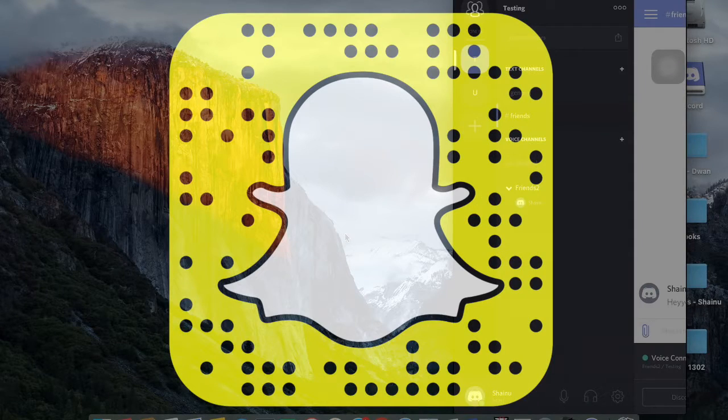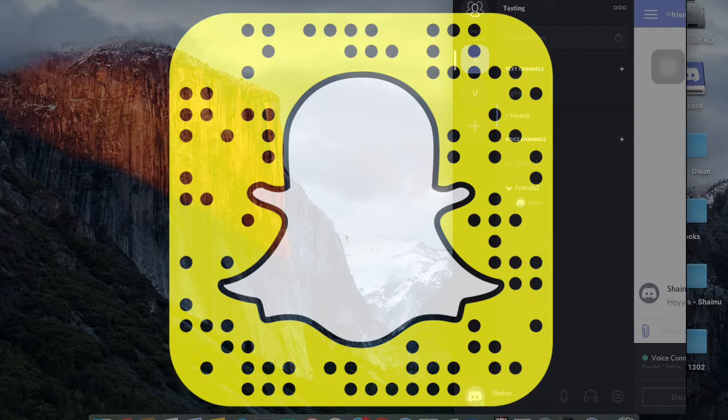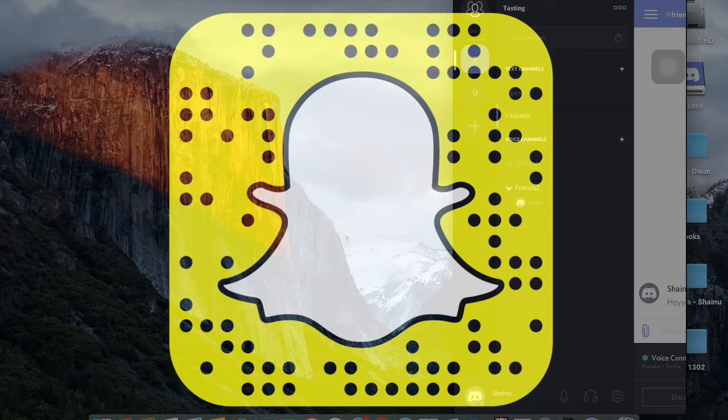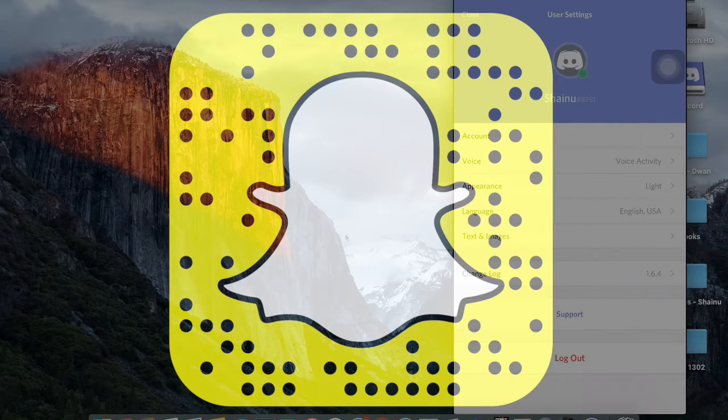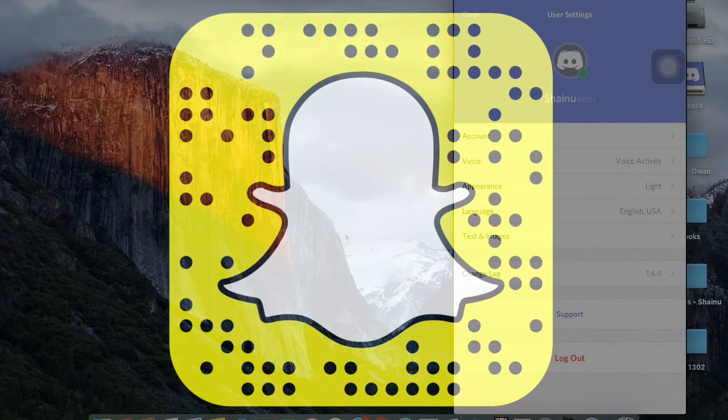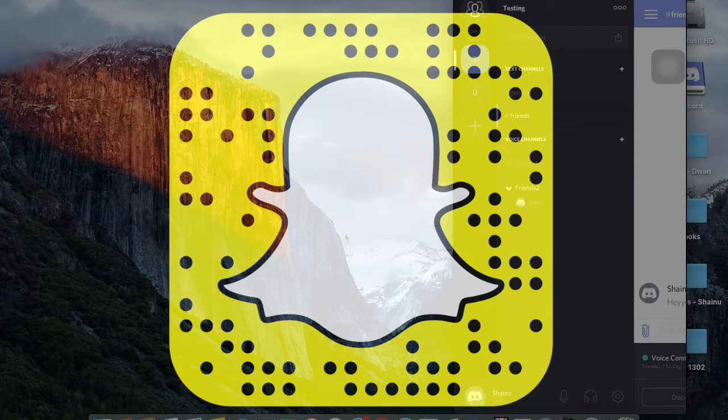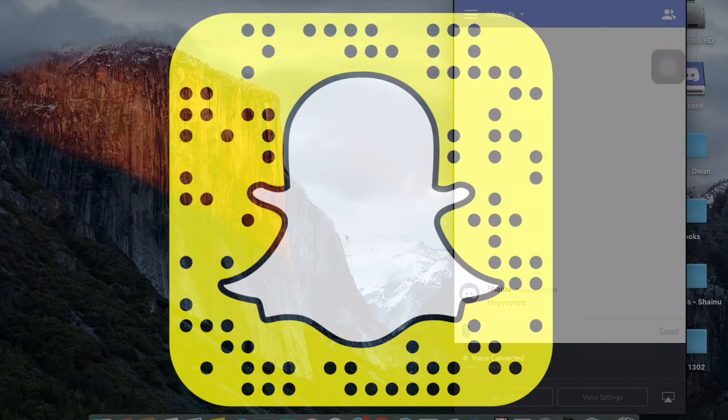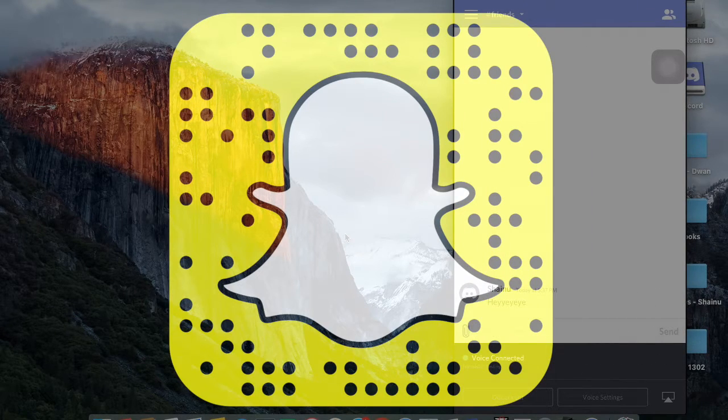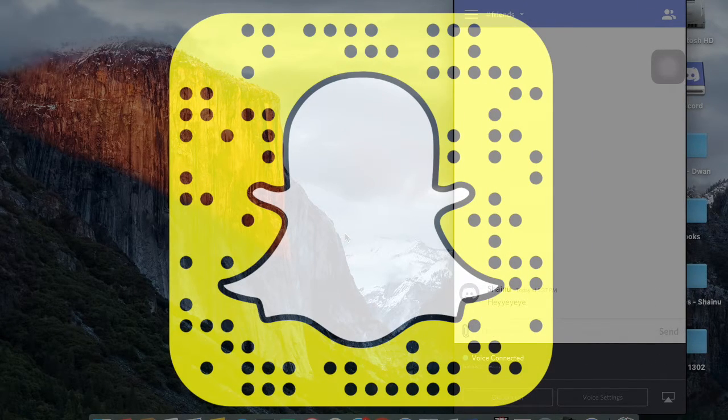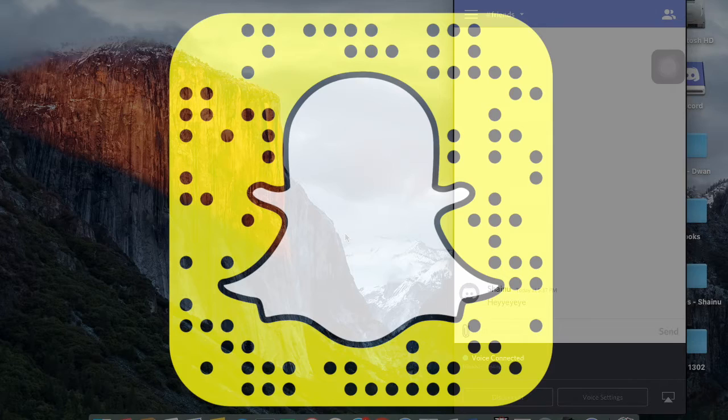So that's pretty much it. It's pretty simple, guys. And I'm starting to like this application a lot. And I hope you guys do as well. I hope you guys found this video helpful. If you did, like and subscribe. And I will see you guys in the next one. Peace.